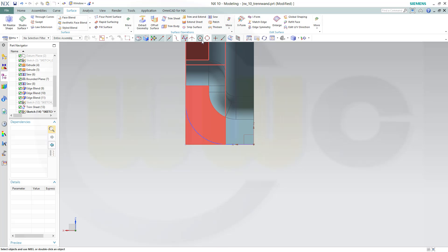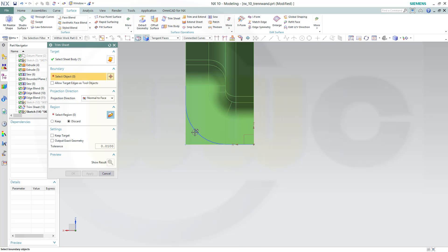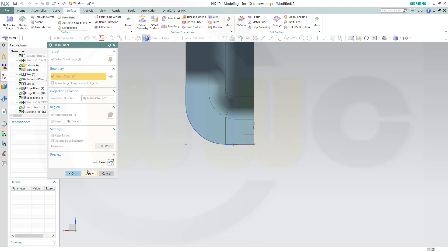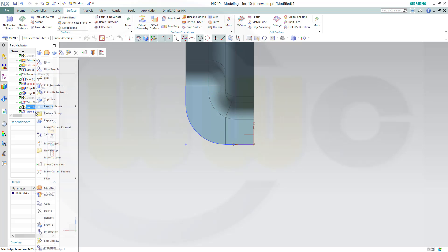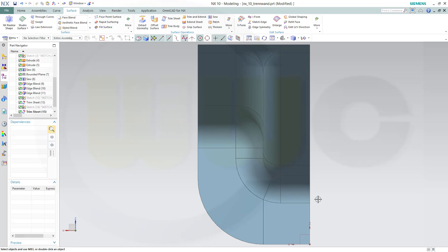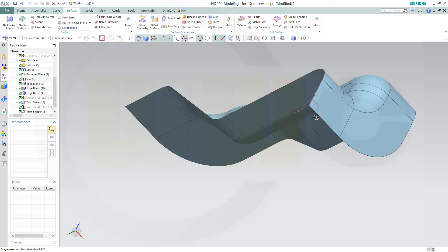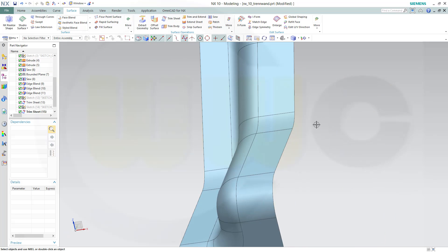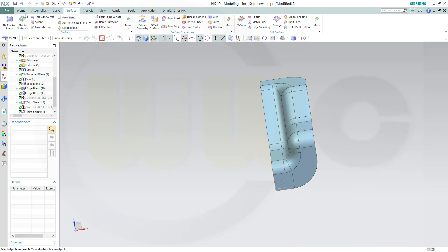Let's hide the sketch as well. Now I could mirror the geometry.